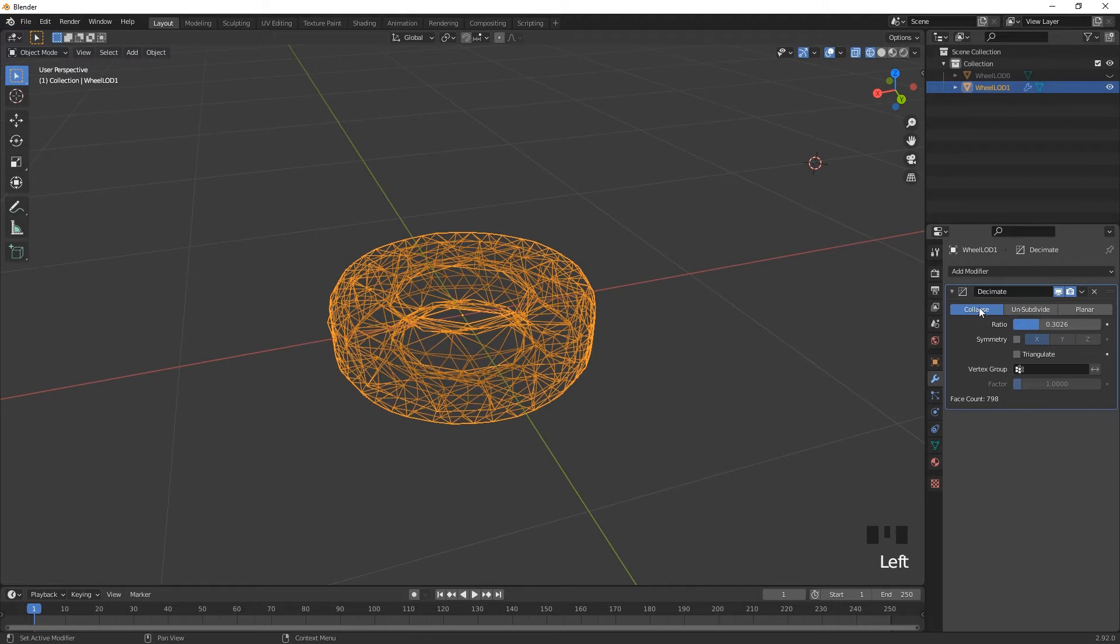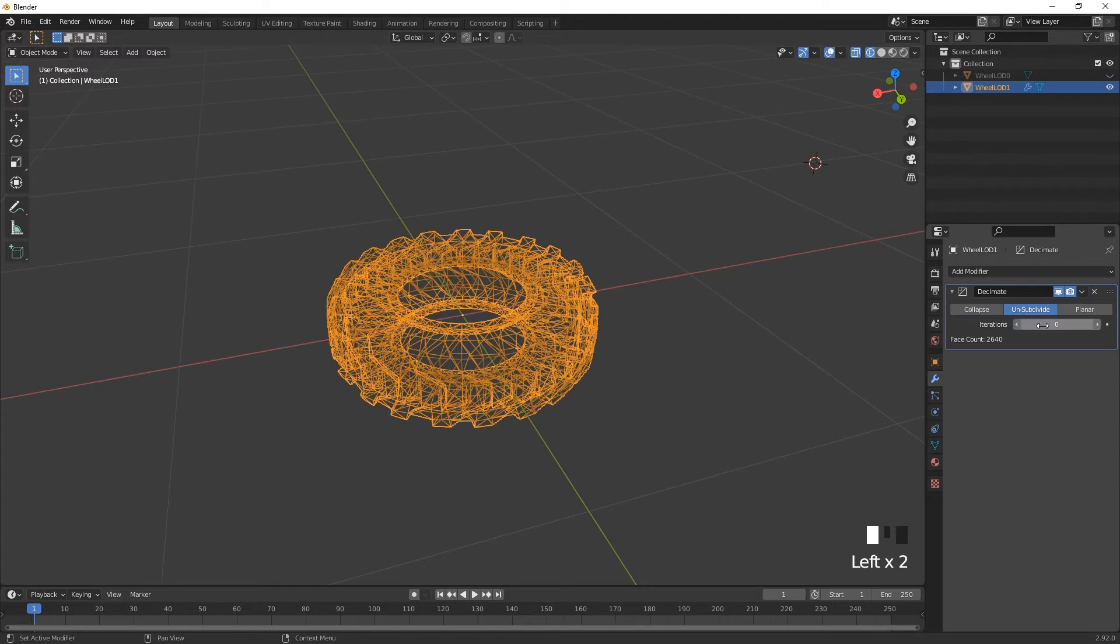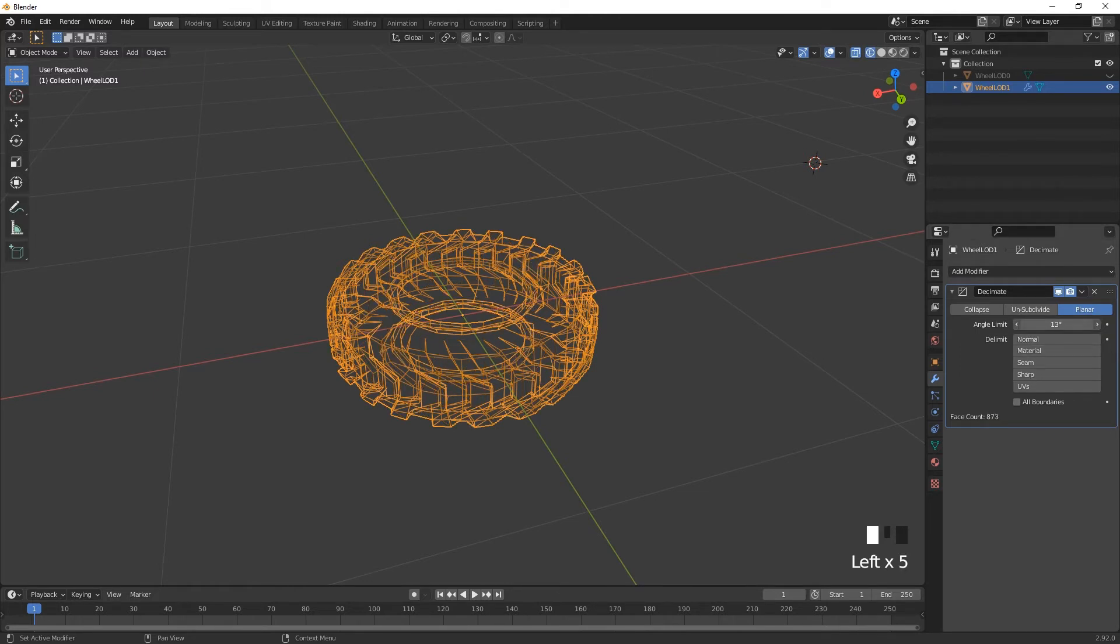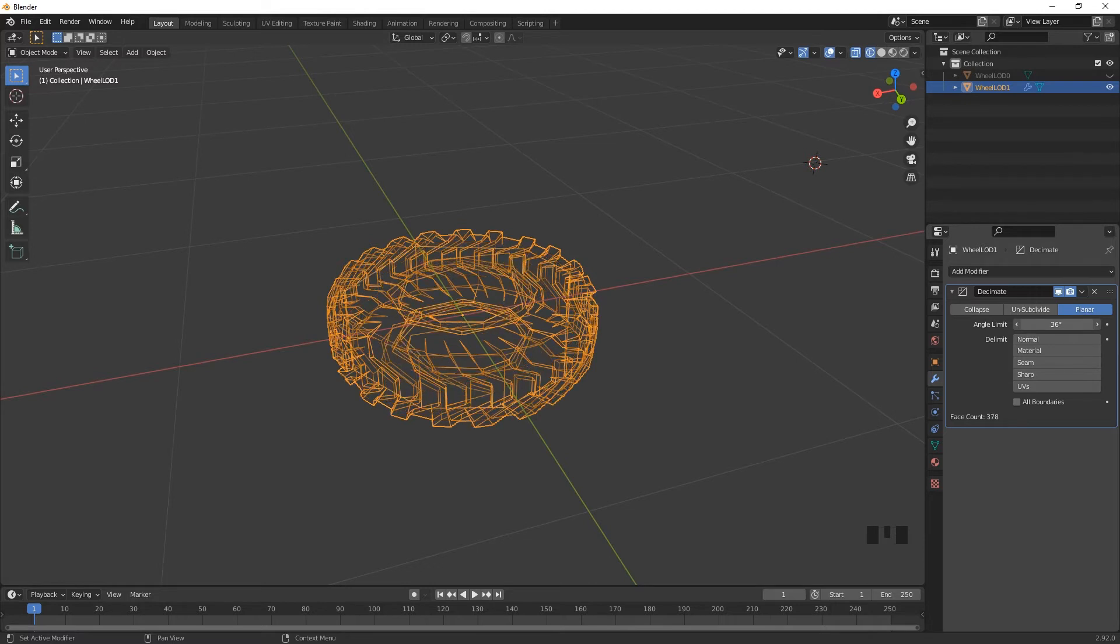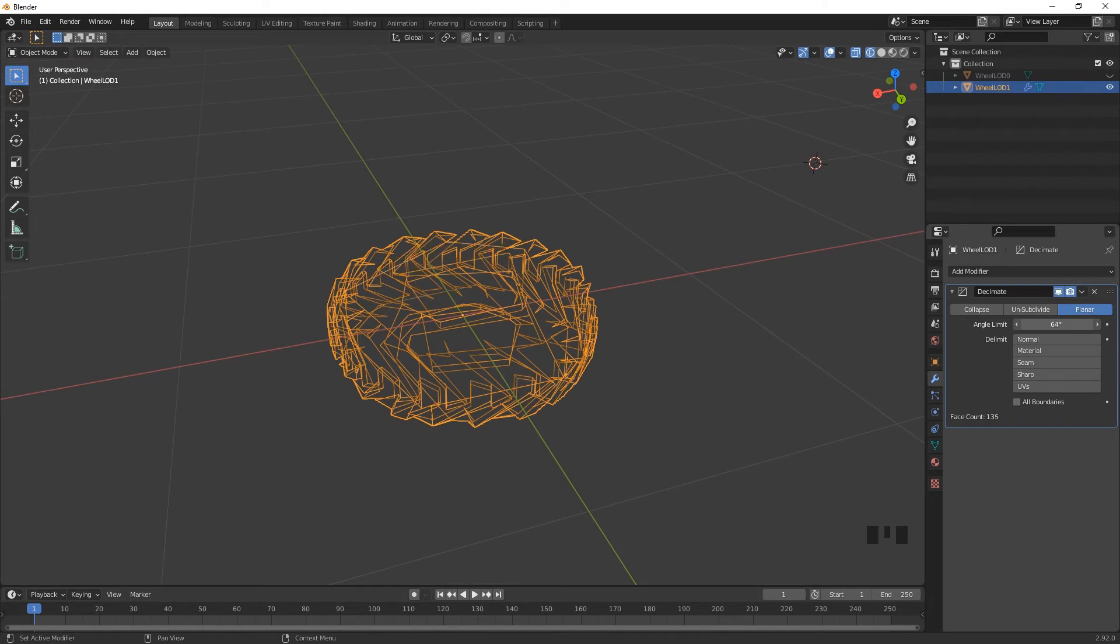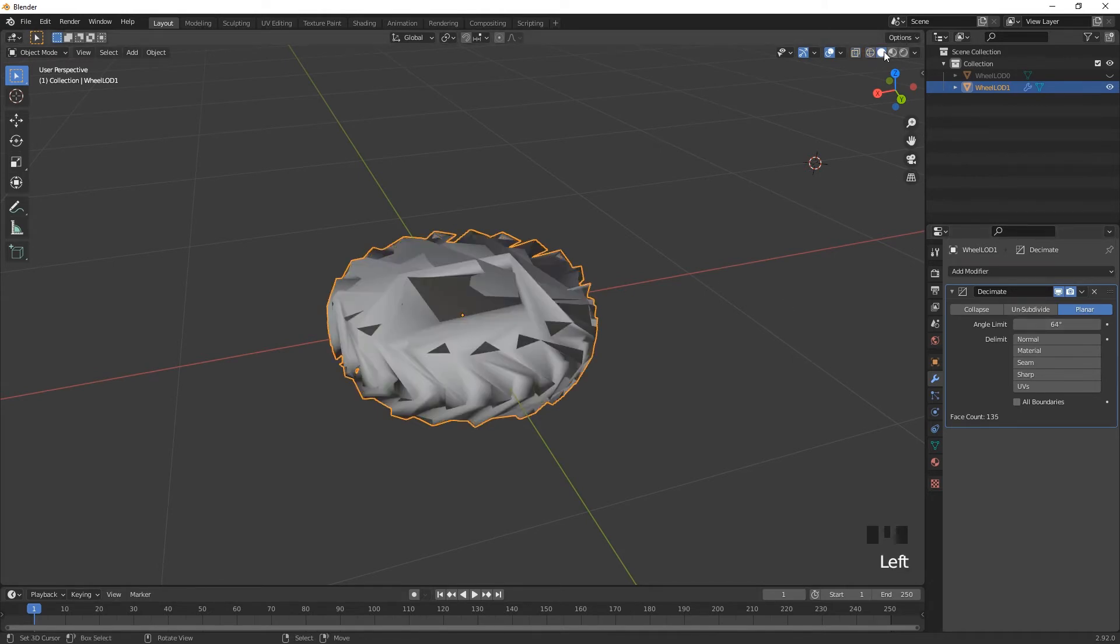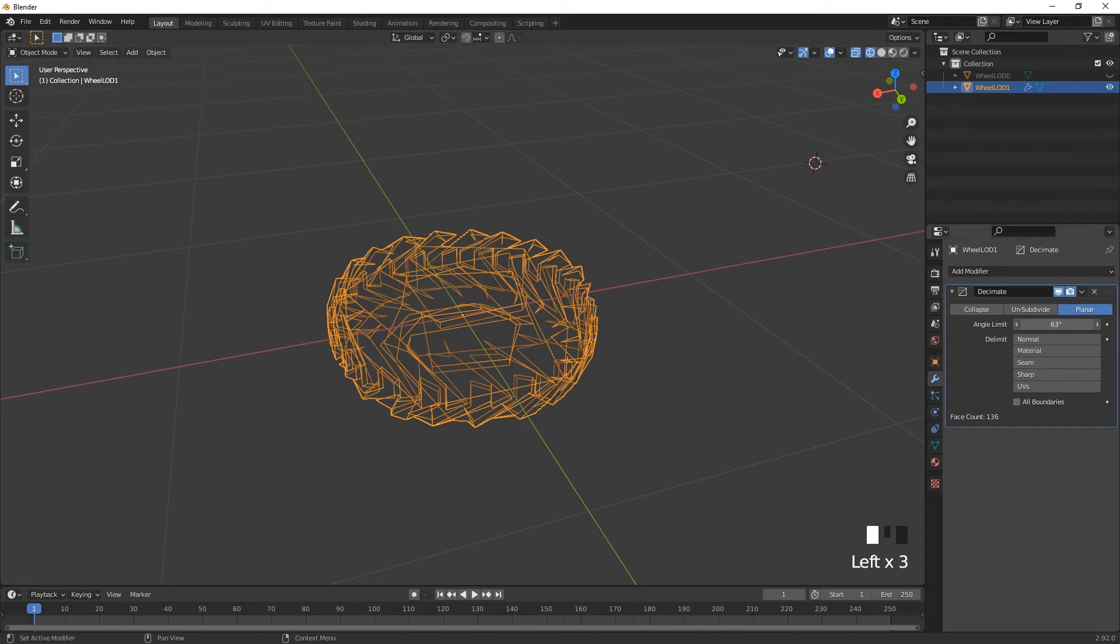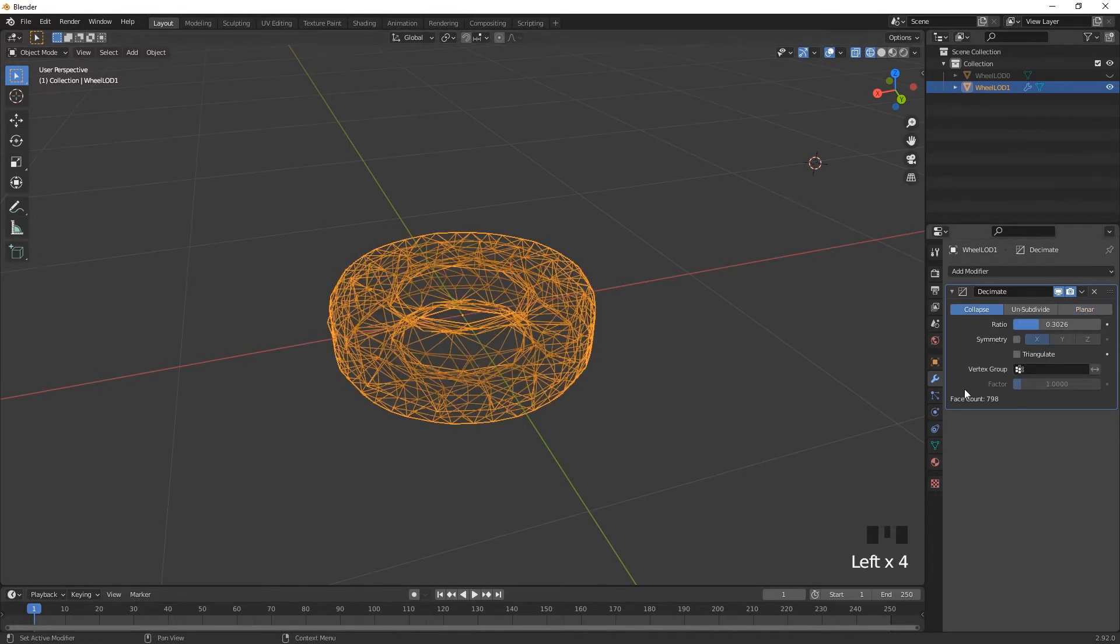Now, you will notice that you get different versions for this. So you get collapse, unsubdivide, or planar. Unsubdivide on this, I don't think it's going to do much. Yeah, it's not really going to do much. It only works on certain models. Planar kind of uses the angle limits. You can also delimit that as well. So if I click and drag on the angle limits, you can see it starting to reduce the polygons based on the angles that they are away from other polygons. It kind of looks weird though, the end result. There are certain pieces of geometry that work better with planar, certain ones that work better with collapse. This is definitely one that works better with collapse.